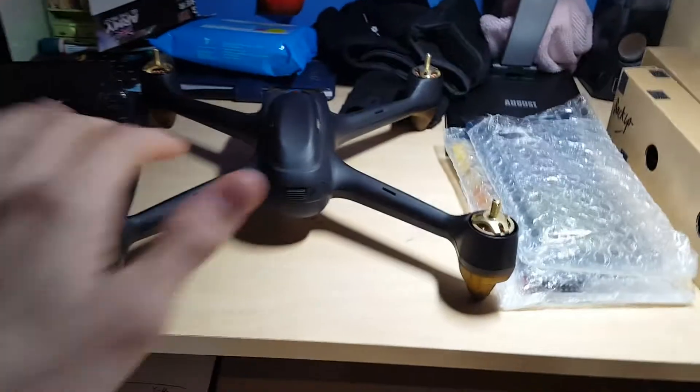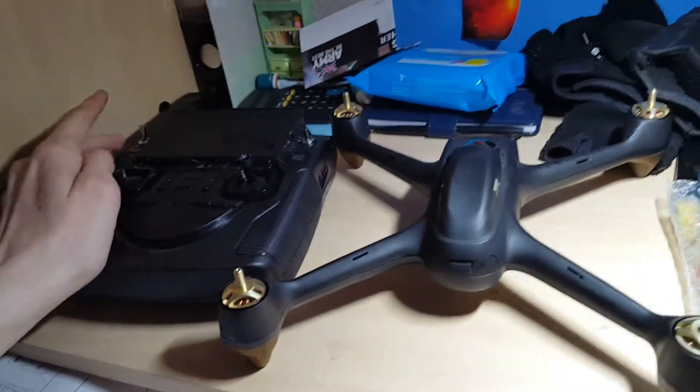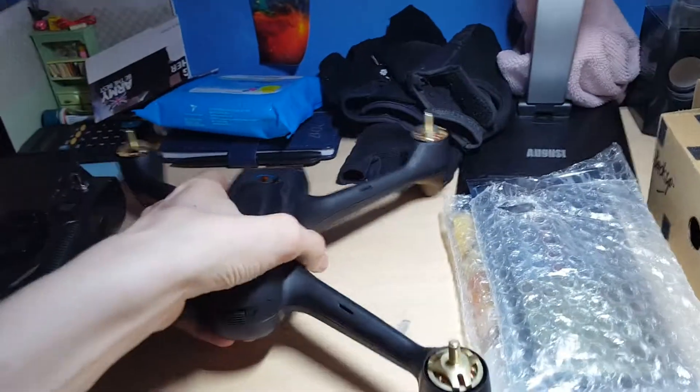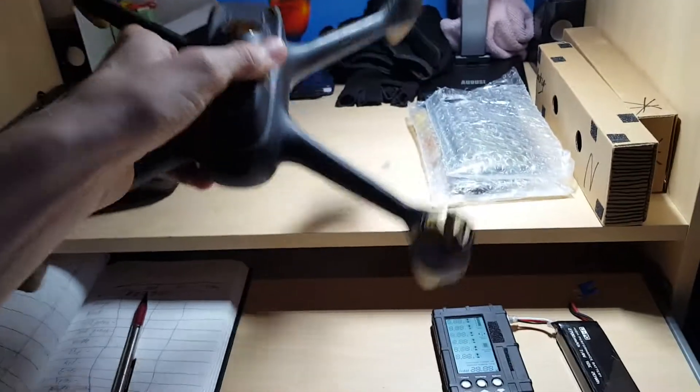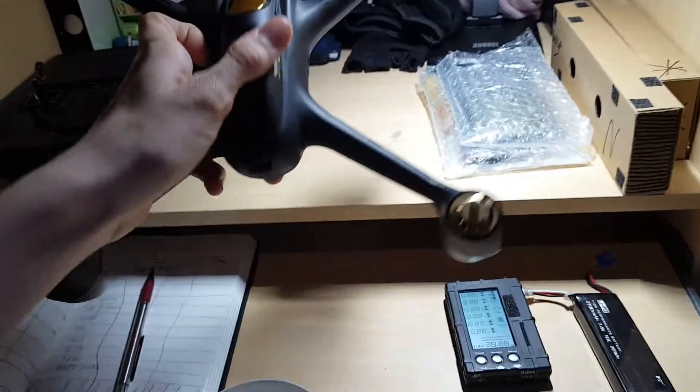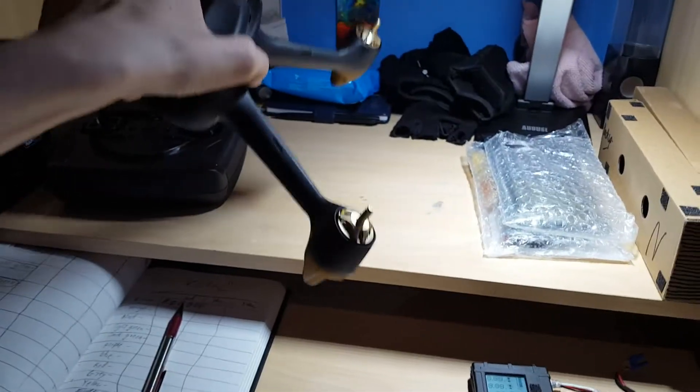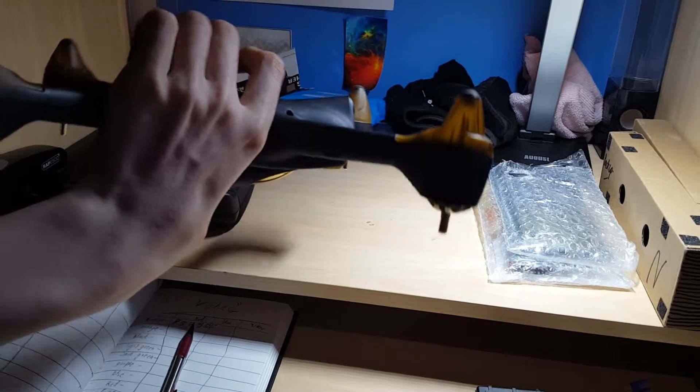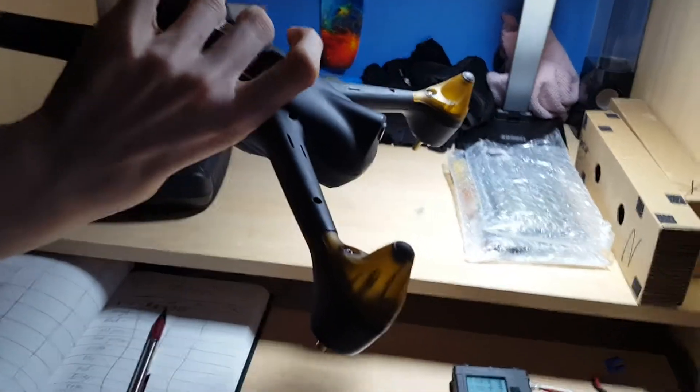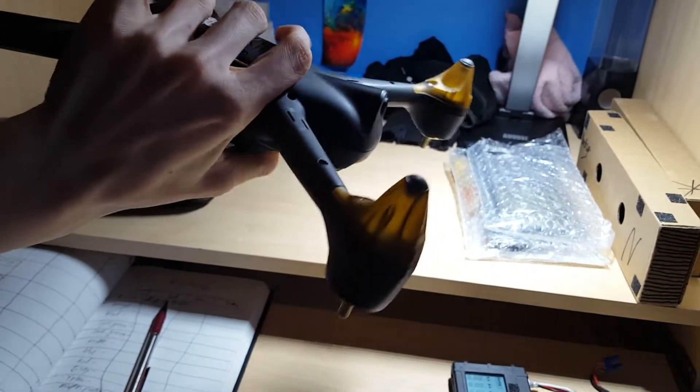Okay, so I found an amazing feature with the Hubsan H501S. I discovered a feature where, and I've got experience with this, where if you crash the quadcopter and it goes upside down for about five to ten seconds, the propellers automatically shut off.